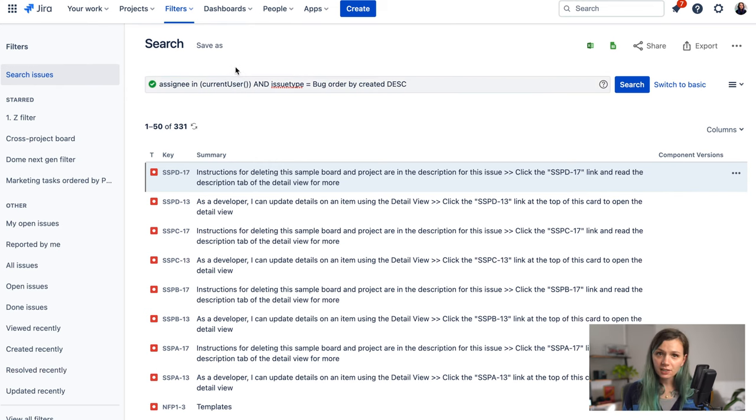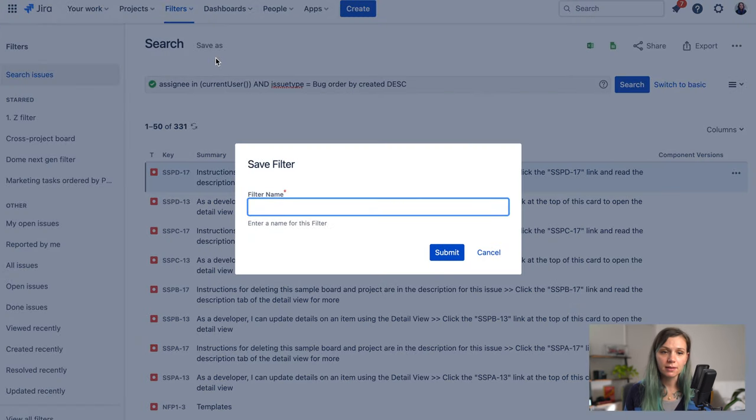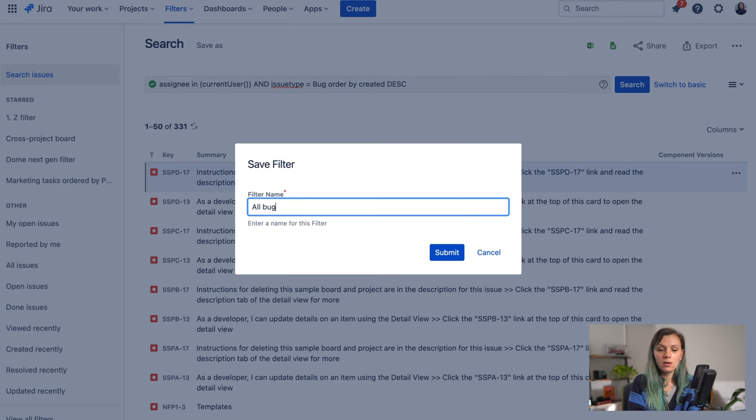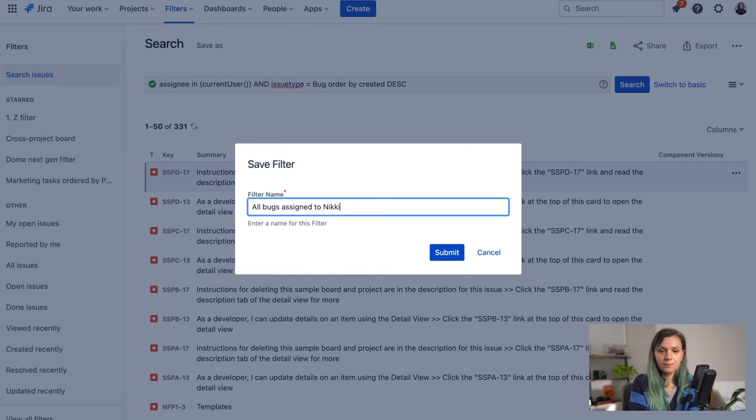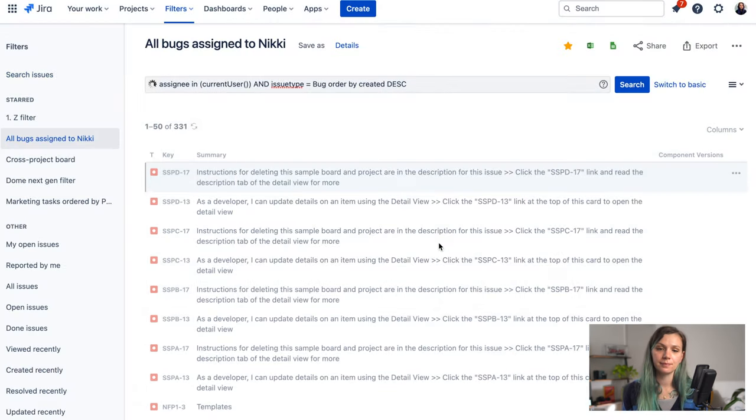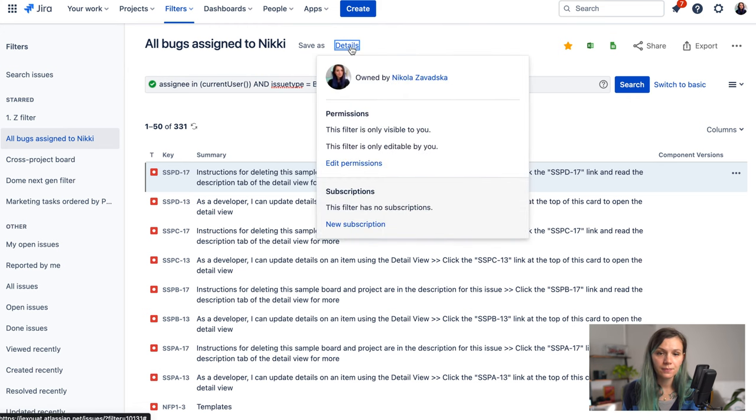Now when I created my filter I can save it just by clicking on the Save button on top and you need to give your filter a name. So let's say that this one is All Bugs Assigned to Nikki and just like that I created this filter.